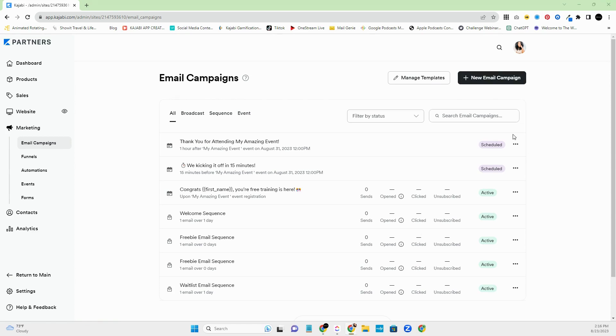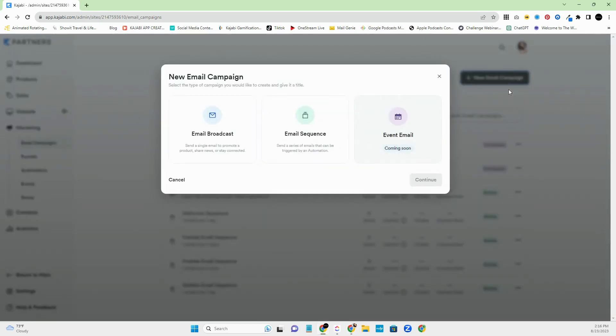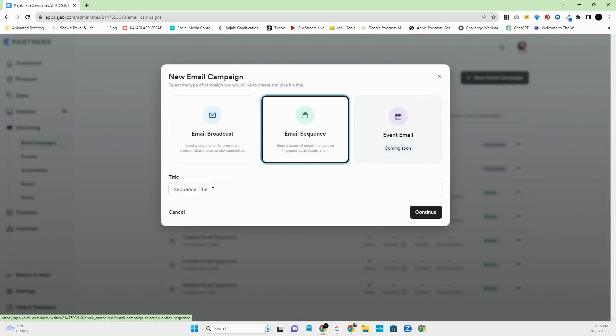But this just allows you to be able to see all the emails that you have sent out in all. You also have Broadcasts, you have Sequences, and then you now have Events. Now, in order to create an email sequence, you'll go over here to New Email Campaign, and then you'll click Email Sequence.